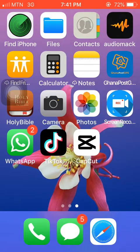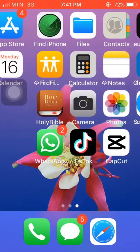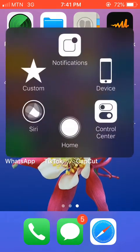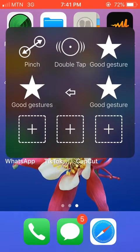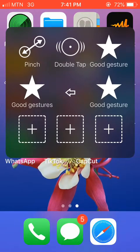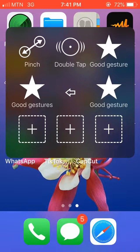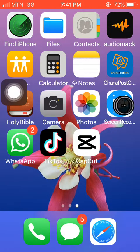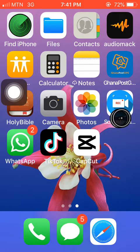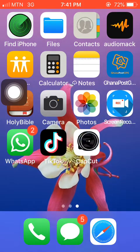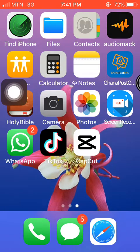I have it here already — a screen recorder. I have it here already. This particular app here, let me make it clear. I'm talking about this one, this particular app. So you get it downloaded.